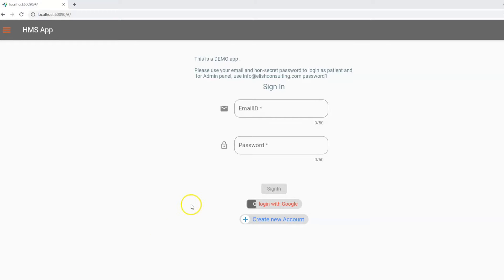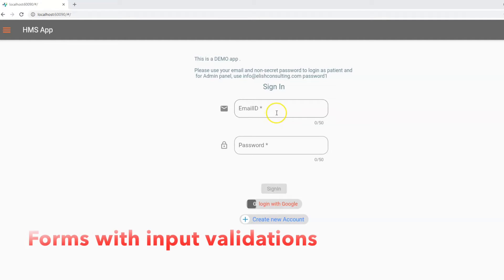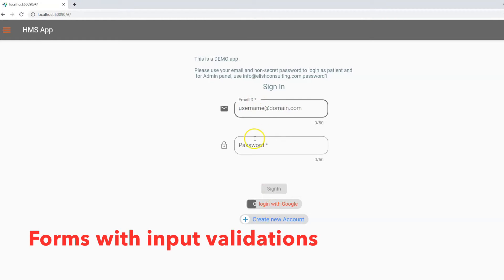Hello friends, welcome to another video in healthcare management strategy app built in Flutter on Firebase. In today's video, we are going to work on form with input validation. This is a sign-in page where the user is asked to put an email ID and password, and here we want to put some reactive input validations.